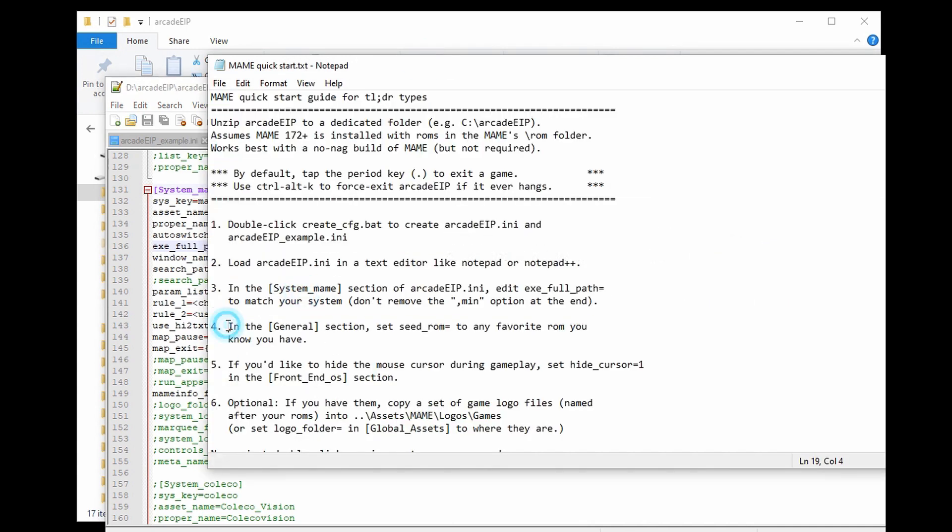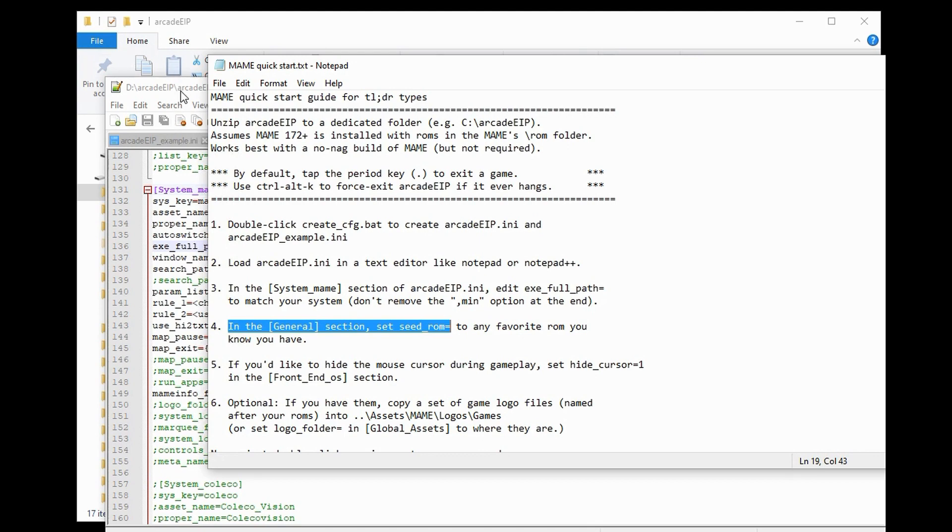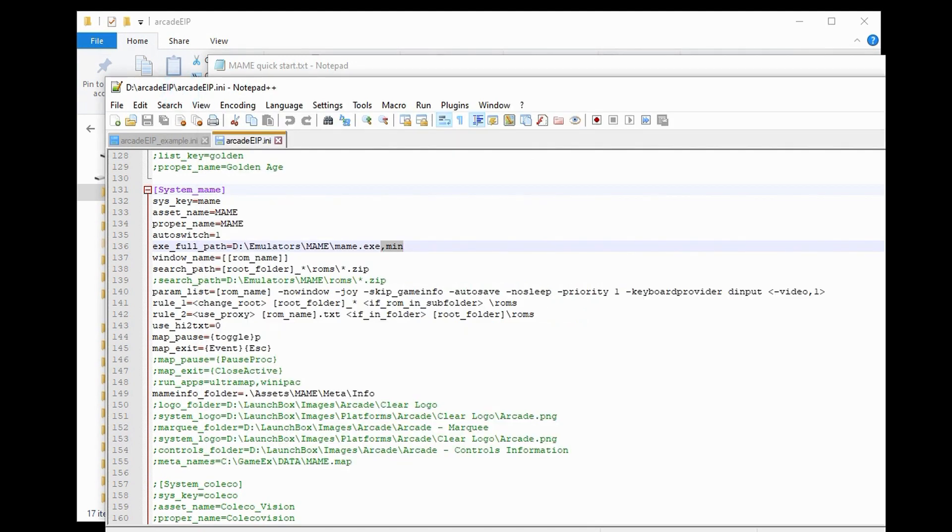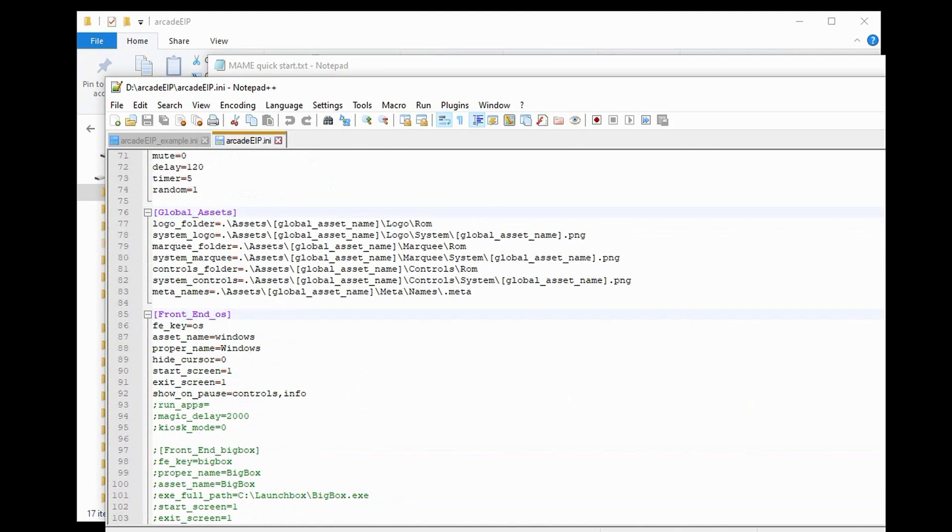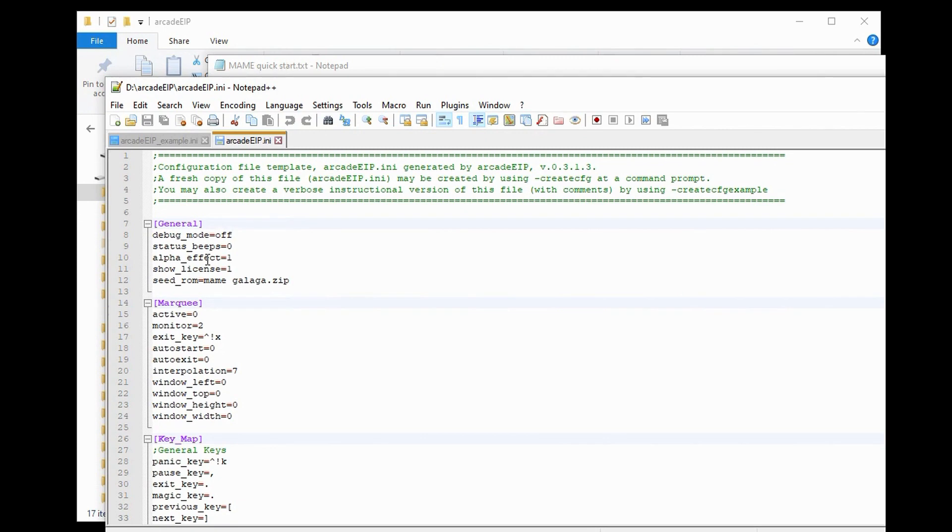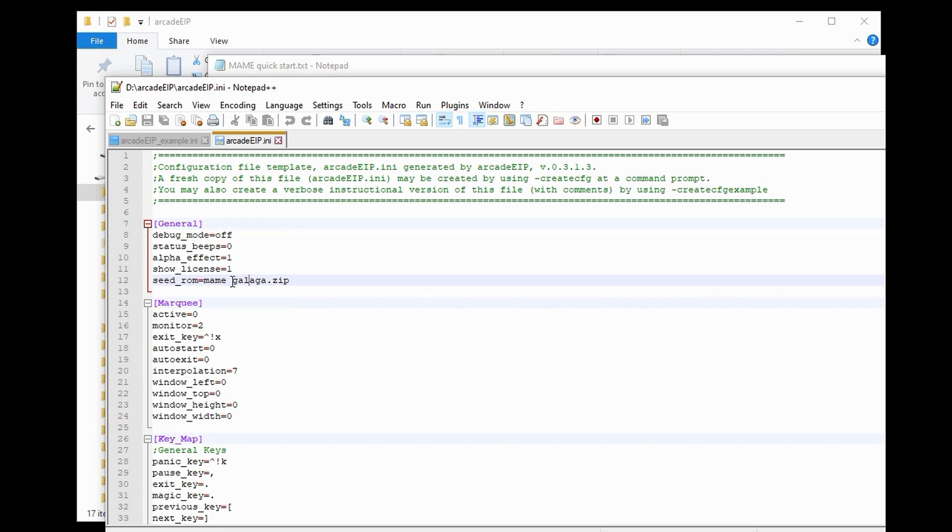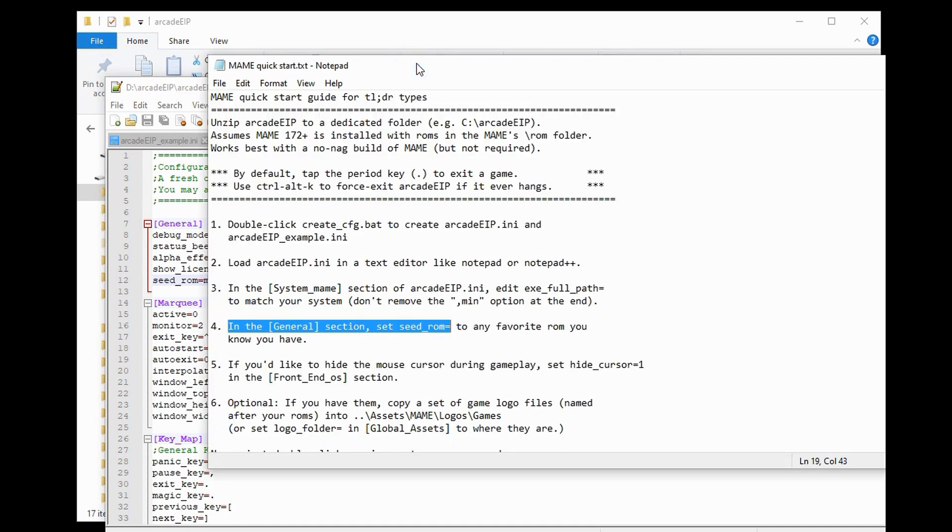Step 4. In the General section, set Seed ROM to any favorite ROM you know you have. So, what's a Seed ROM? Well, let's scroll up to the top and see where that is. In the General section, there is a line that says Seed ROM equals MAME Galaga.zip. Now, if you already have Galaga as one of your ROMs, you can just leave this. Otherwise, place the name of one of your ROMs into this line. Now, it's not critical which one you pick. I would tend to pick your favorite one. What this line is for is when Arcade EIP runs, if it has nothing else to launch, it will launch this particular game.